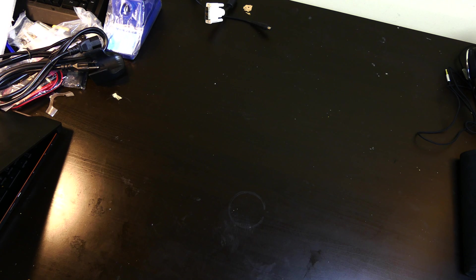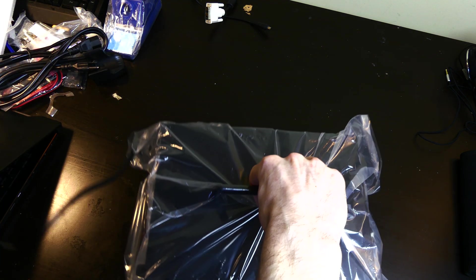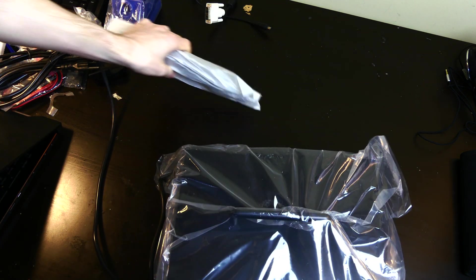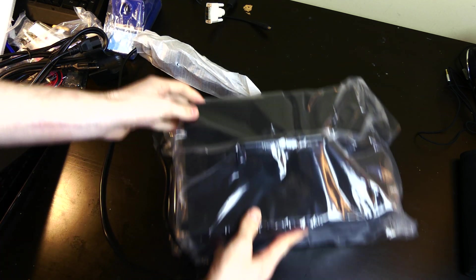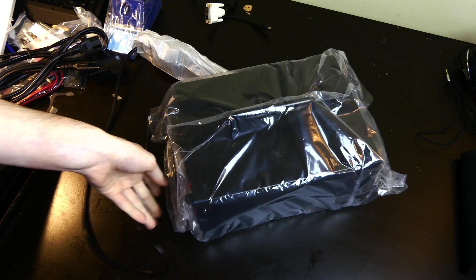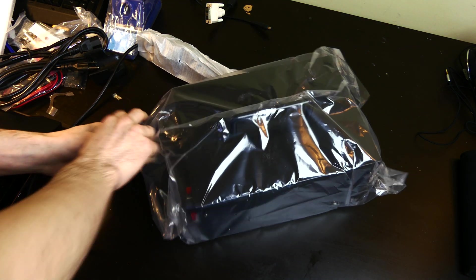I know some soldering stations you can get hot tweezers and stuff like that. But I don't know if they have anything like that for this or if you can just unplug it to replace the iron if you need to.